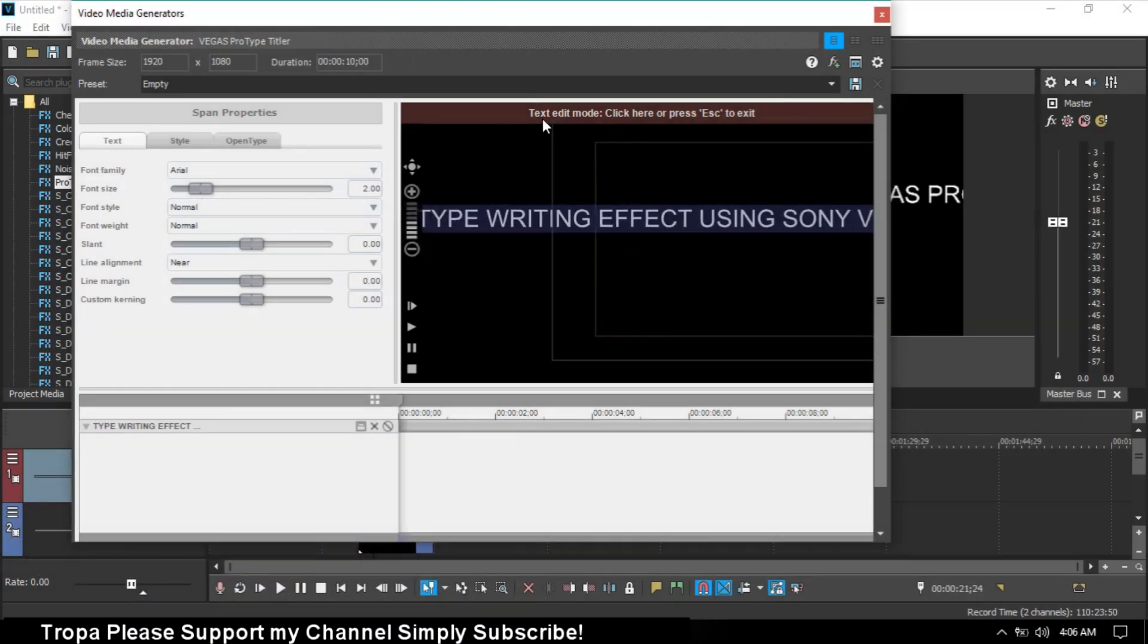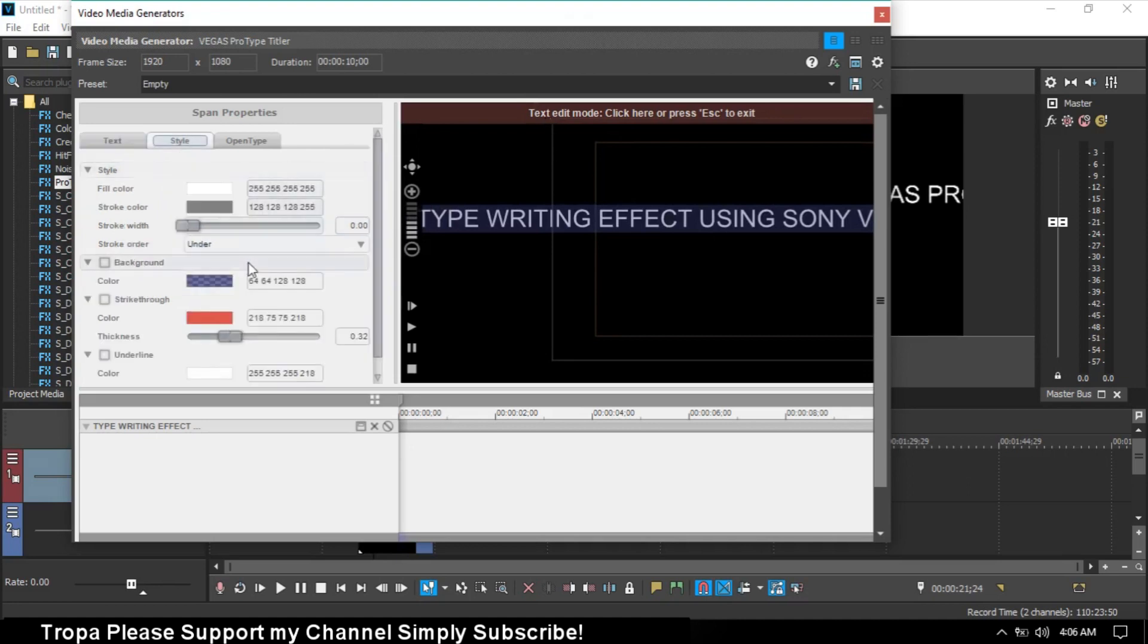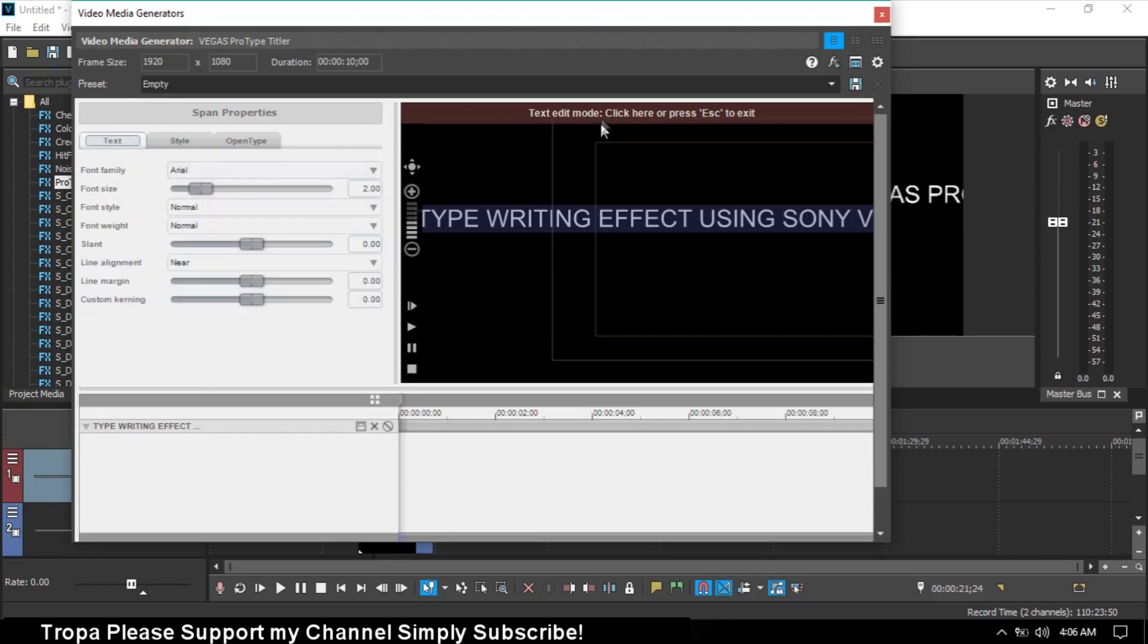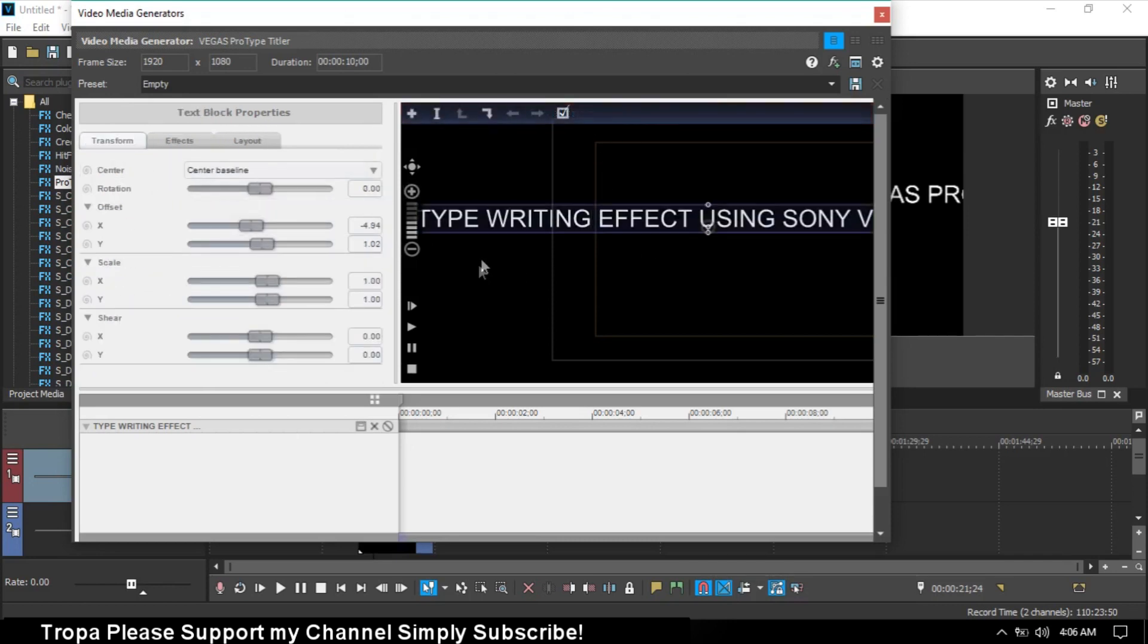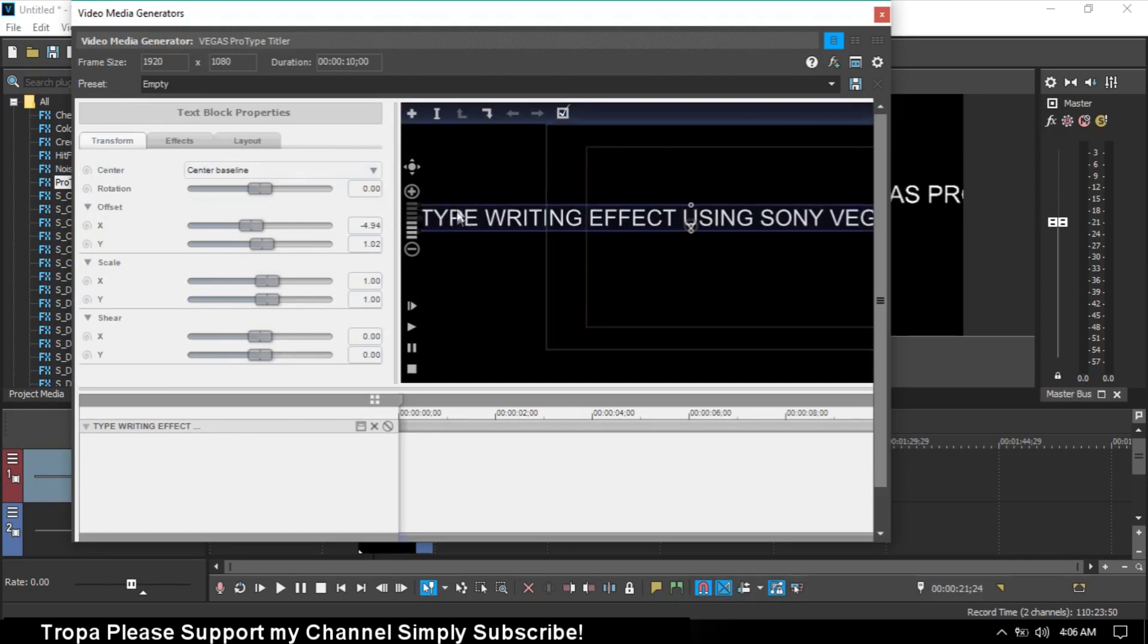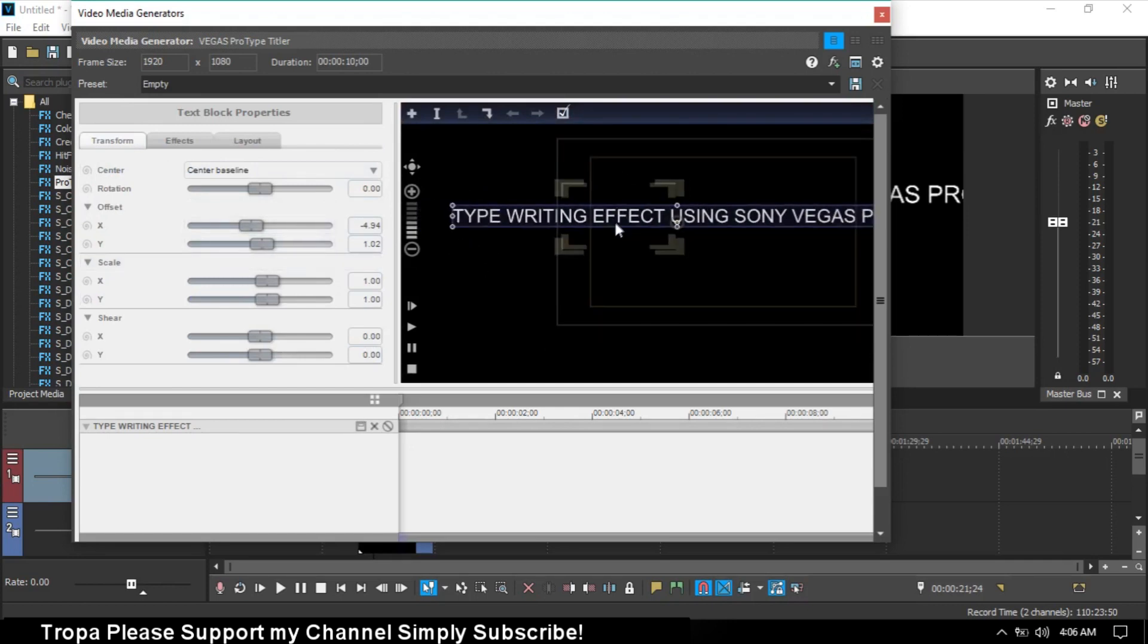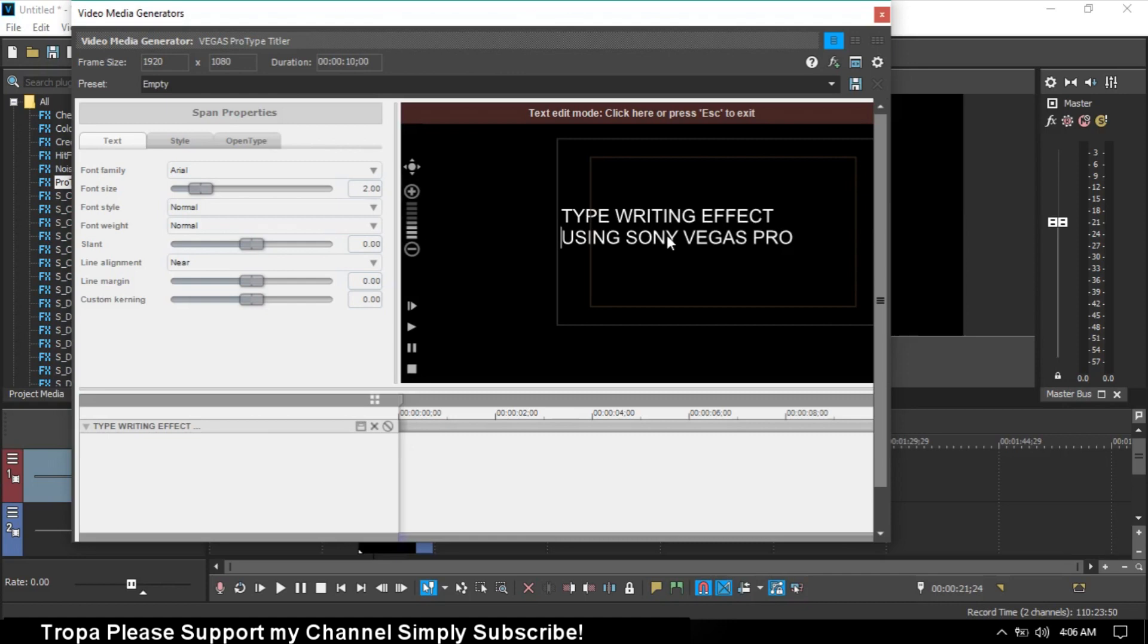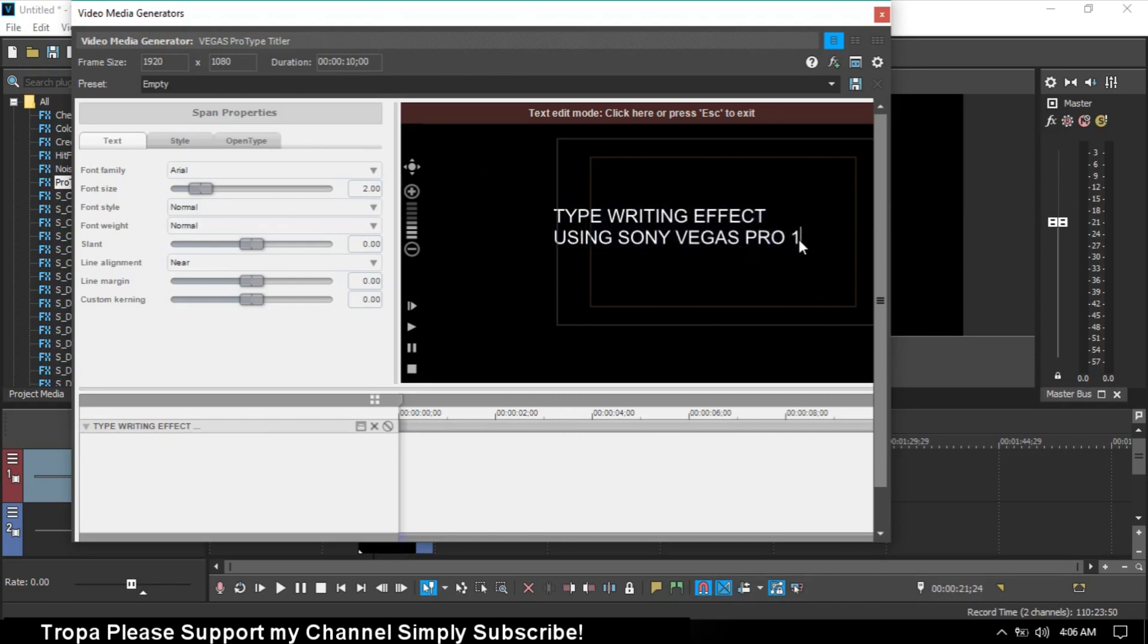When you see it highlighted, you can choose the type or color. This is text edit mode, just click it. I forgot this - type 'Sony Vegas Pro 16'.